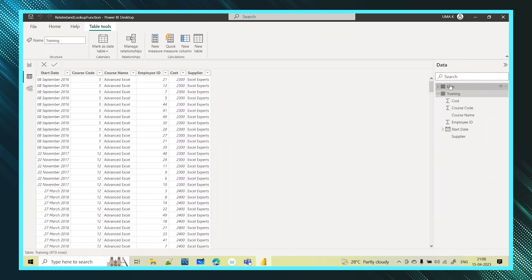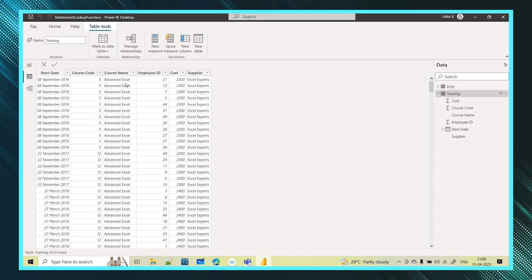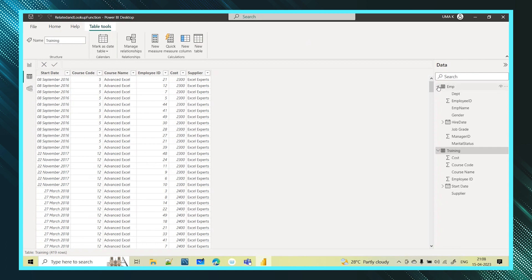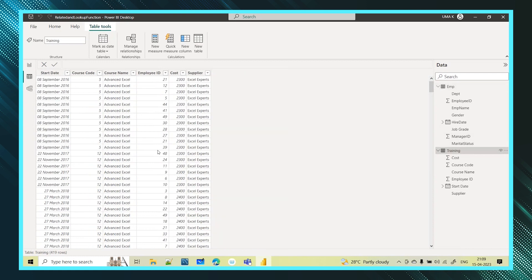Let me walk through these. In the employee table, you have the employee information: their IDs, manager IDs, employee names, status, gender, hire day, department, and job grade. There is also a training table which has the start date, course score, what course they have taken, employee ID, cost, and supplier. If you observe both tables, the common column is employee ID.